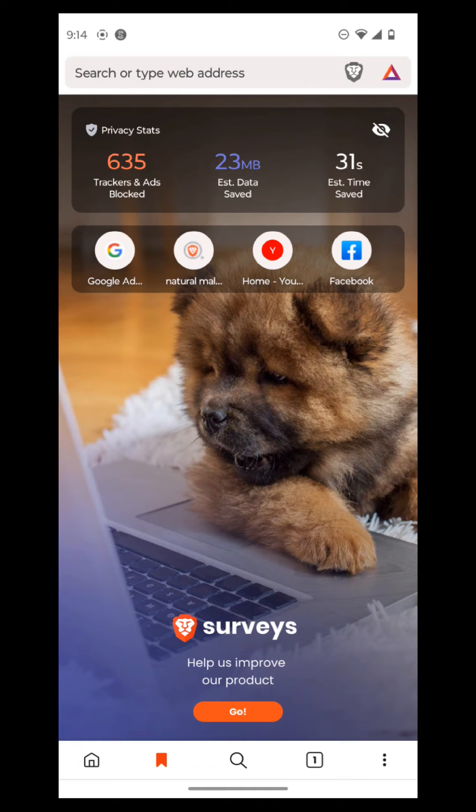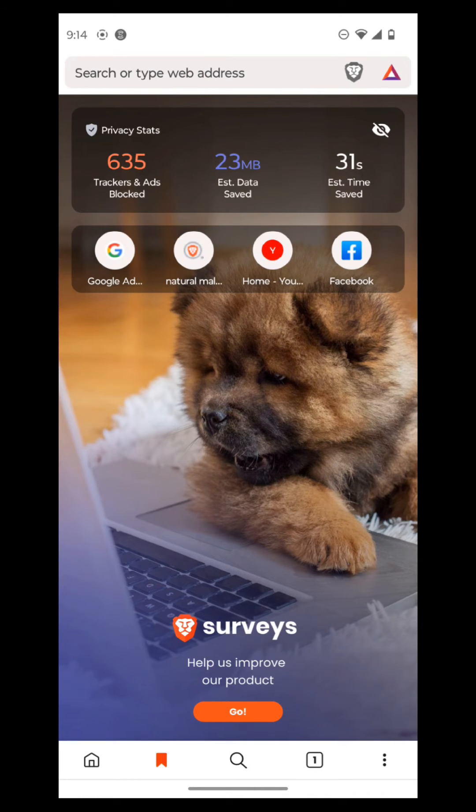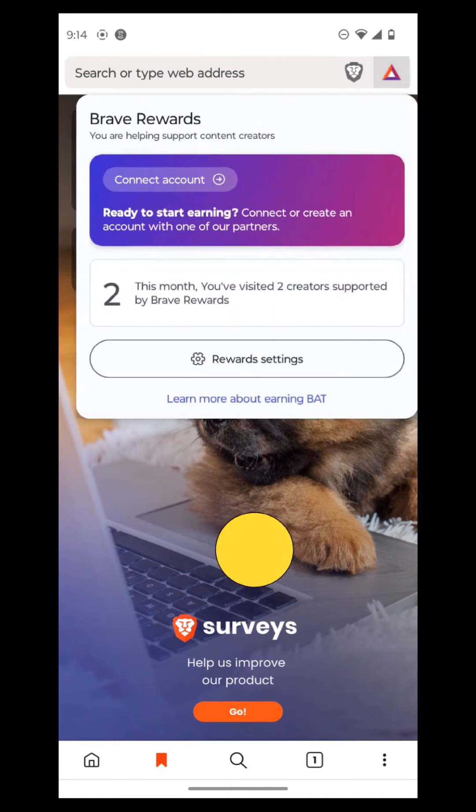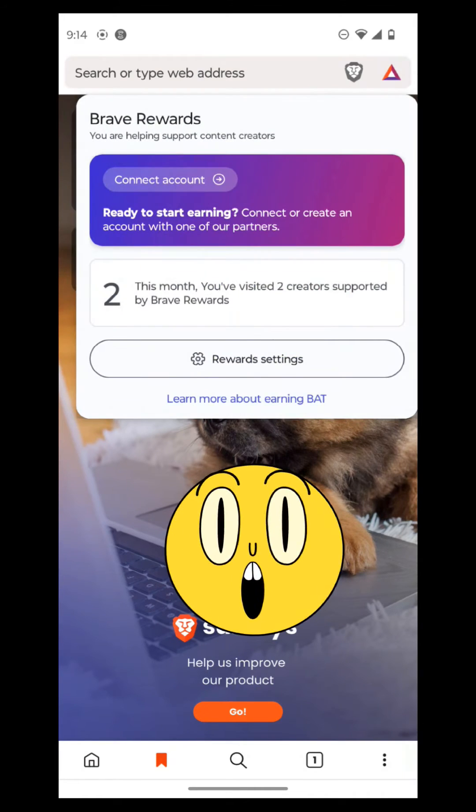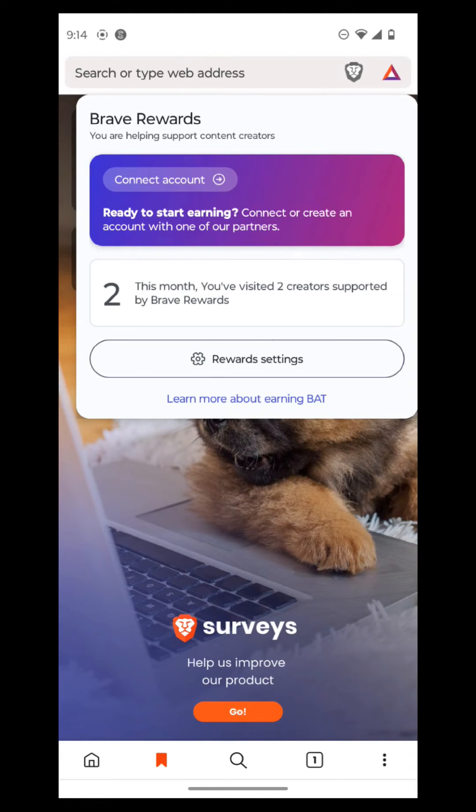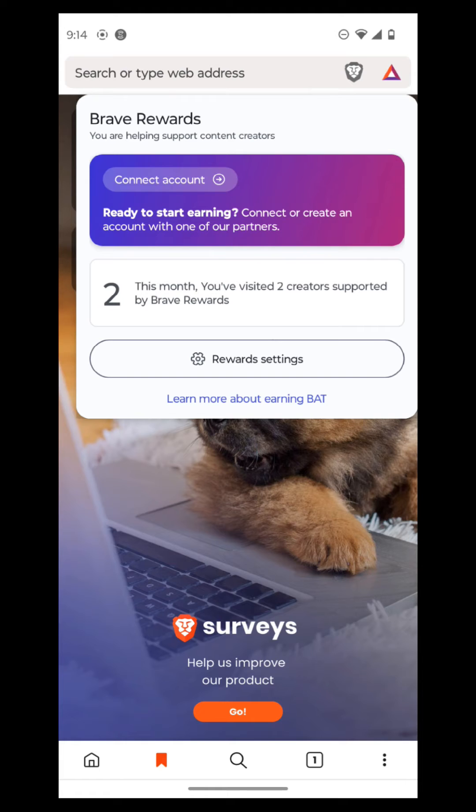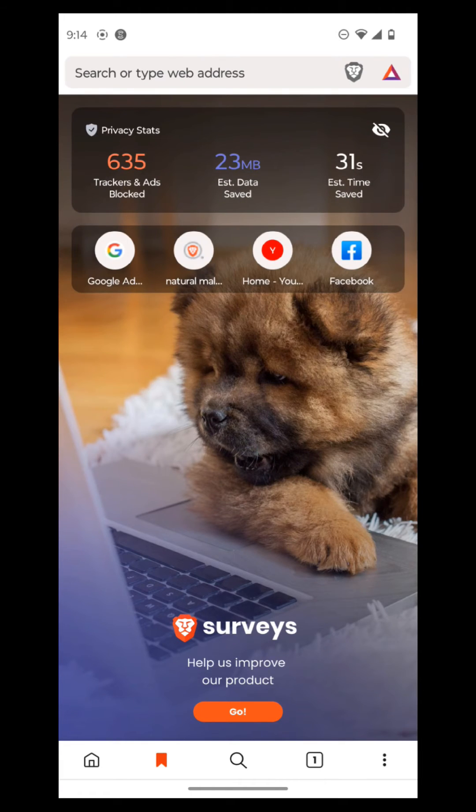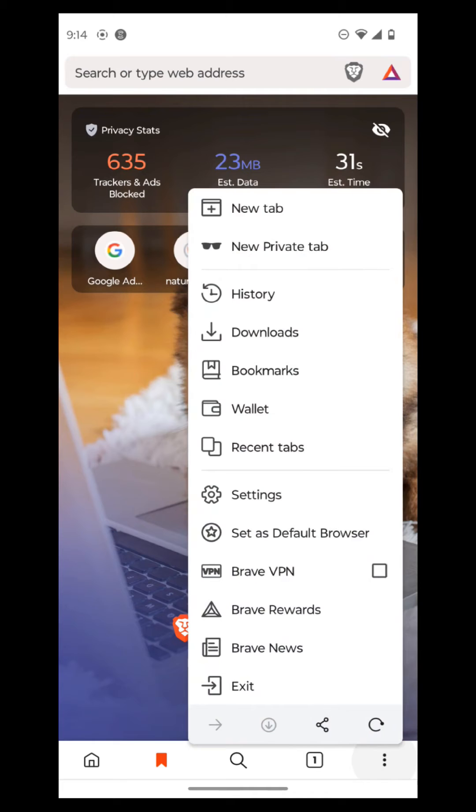So it says here, we're earning tokens. Okay. So we're earning BAT tokens, and it shows how many tokens that you can earn. And it says here, you visited two creators supported by Brave Rewards. So you're just helping people, which is pretty darn sweet. So then we go back to the options, and then it shows here, exit, settings.